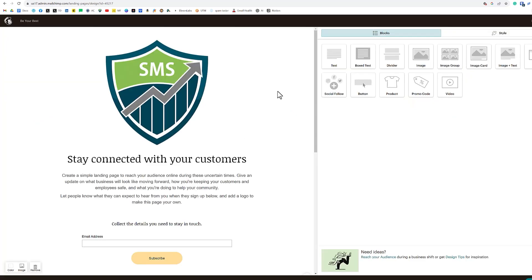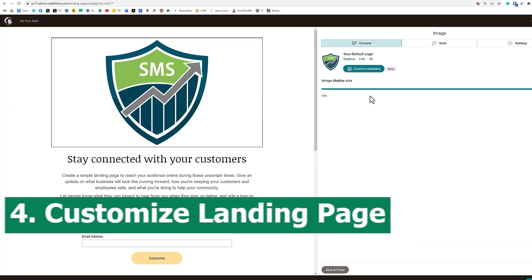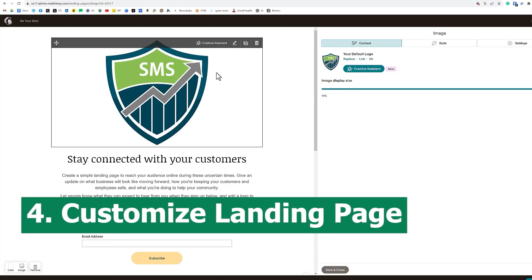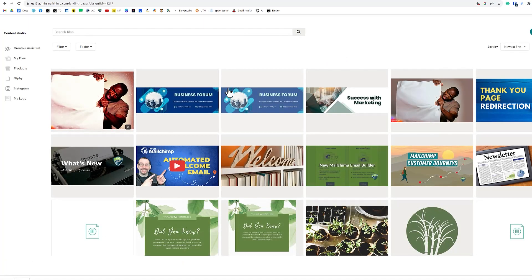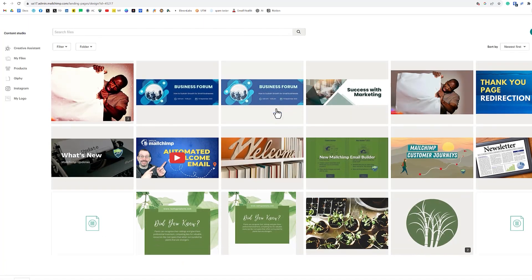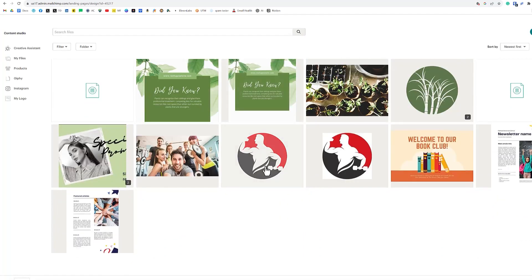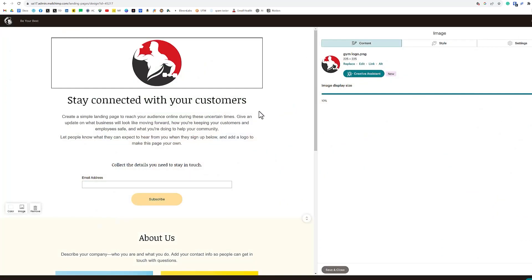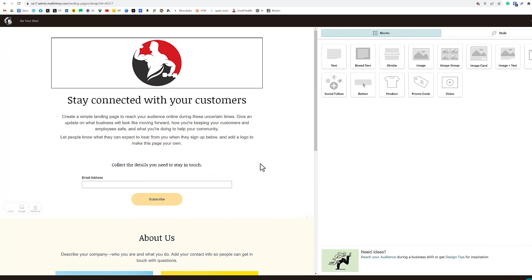With our lead generation template in place now, we can go in and customize this template. Instead of this logo, I'm going to replace it with a different logo. Here it is right here, our gym logo. We're going to click insert and then we're going to click save and close.